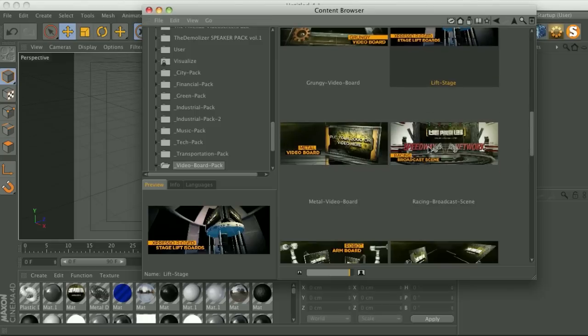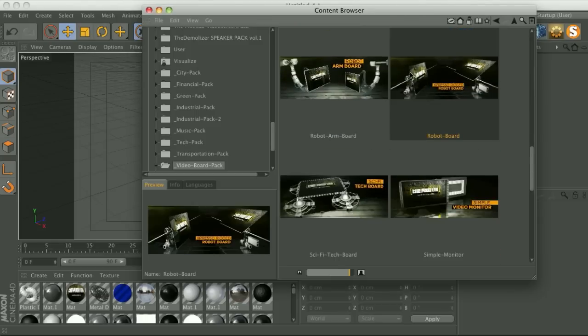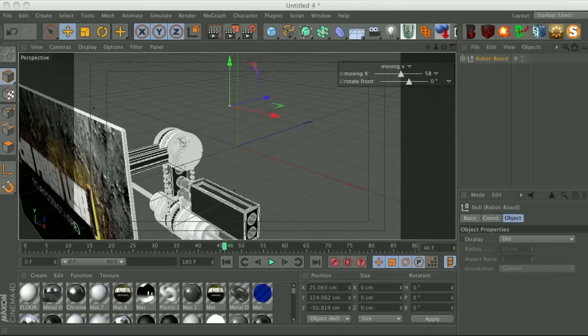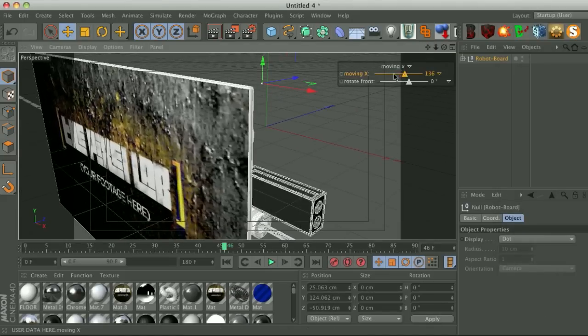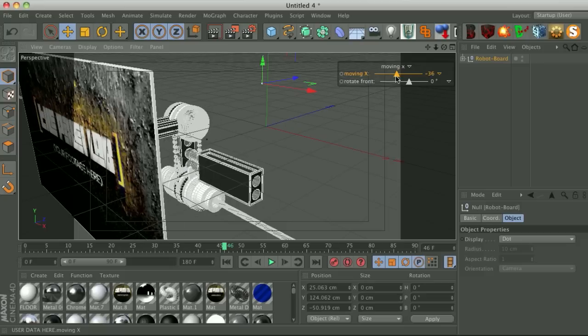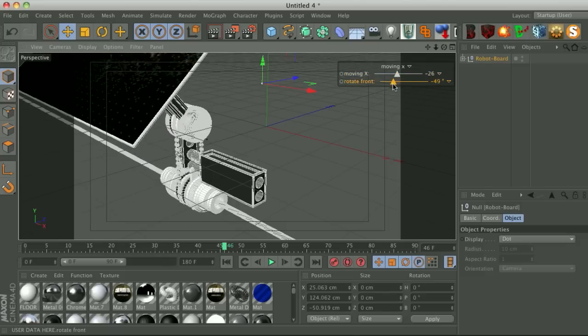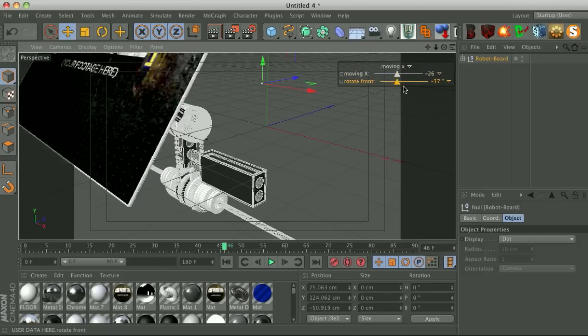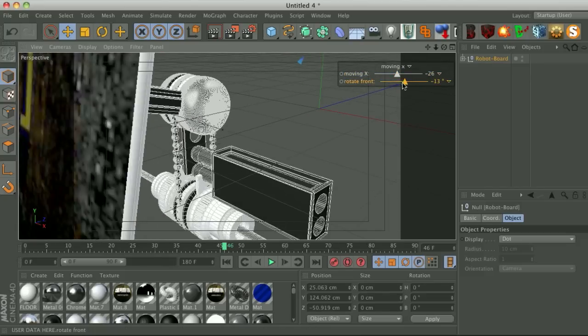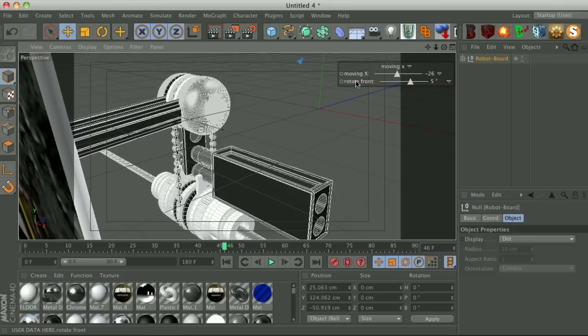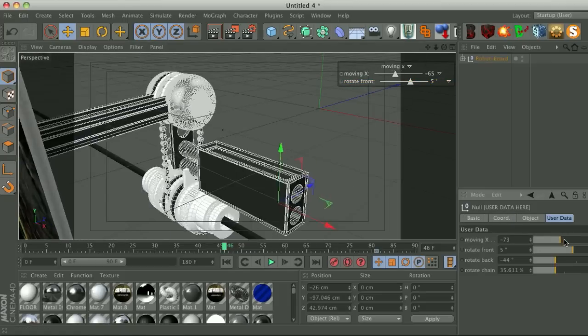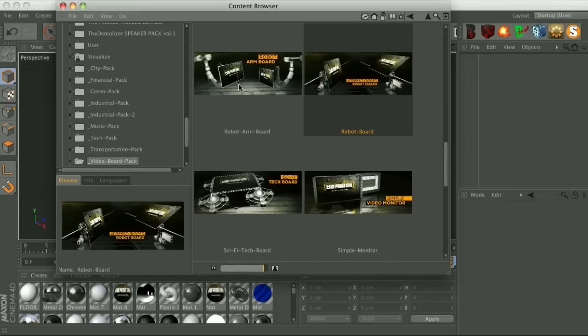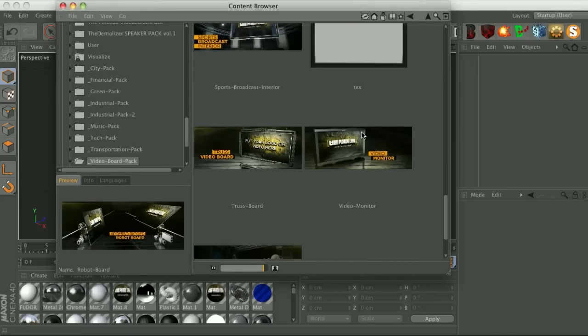So that is the lift stage. I think we have one more that has expresso. Yep, the robot board has expresso. So this guy, we can go ahead and move it along the x which moves the board along this bar. And then other thing we can do is rotate the board and you'll see that not only is the board rotating but this chain is actually animating which is pretty cool. And like all of them, just right click show attribute and you can actually change stuff in here.